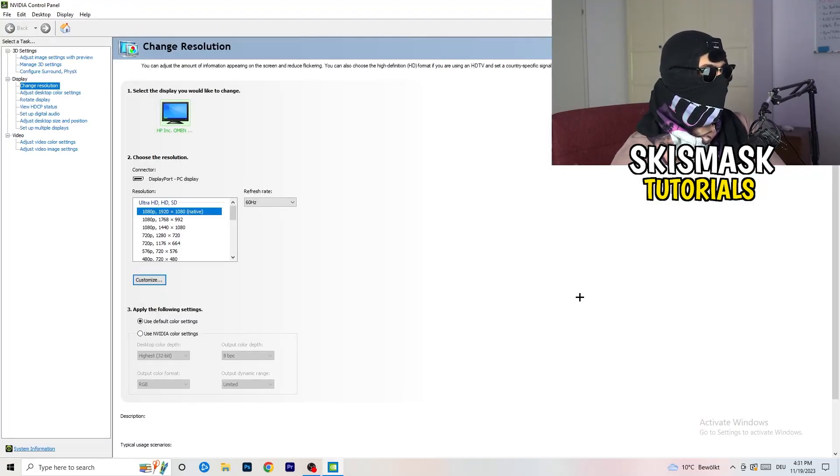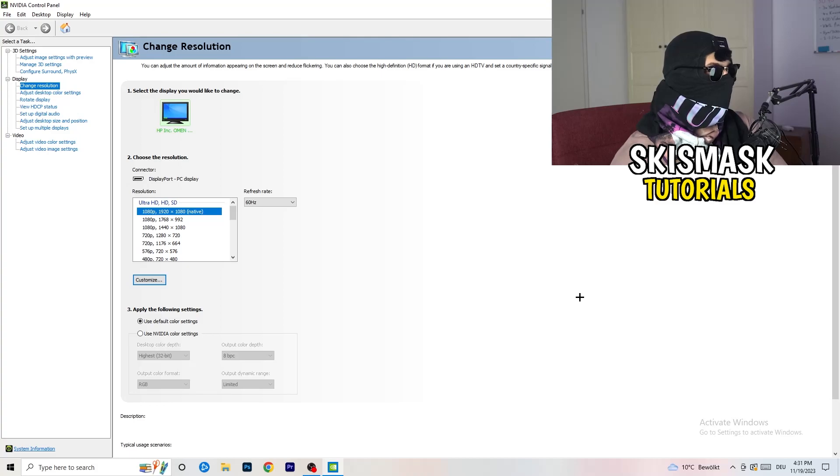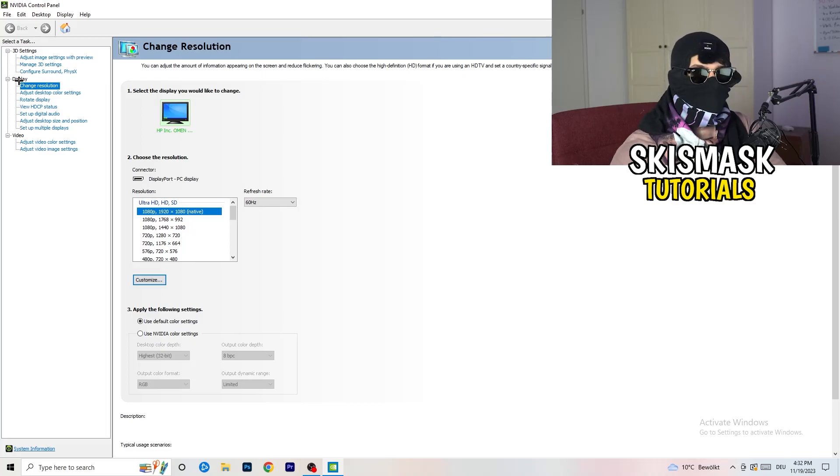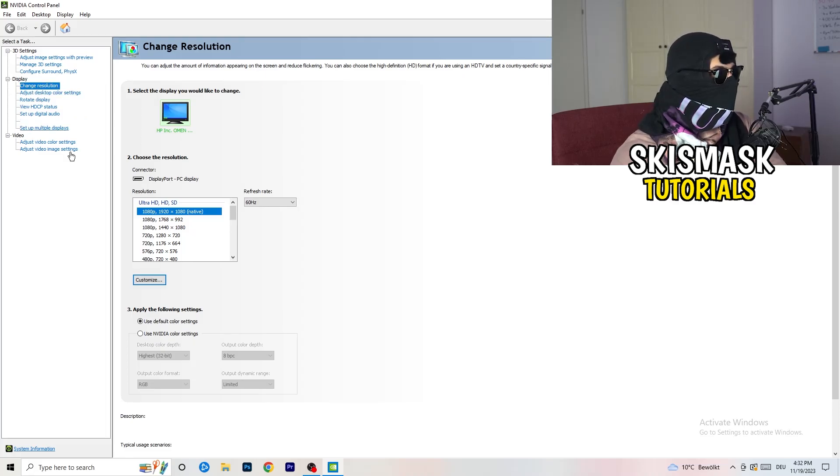Wait for it. So yeah, we are currently at, just to keep in mind, we are at change resolution on display. So click onto that.